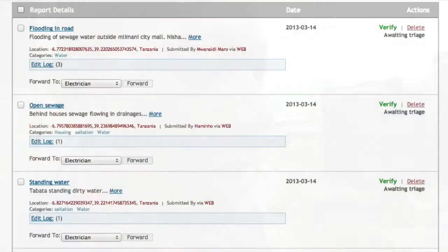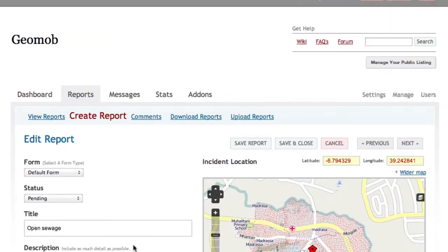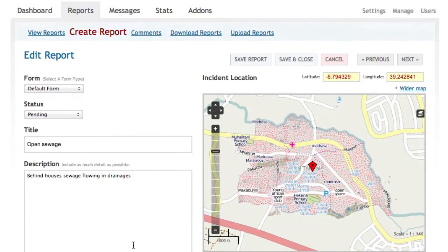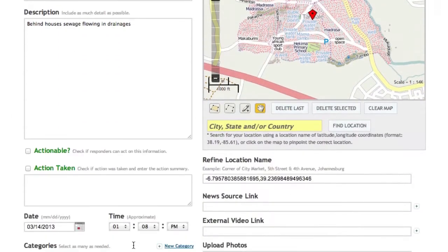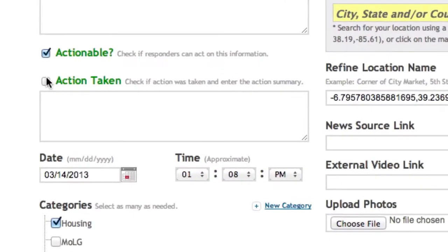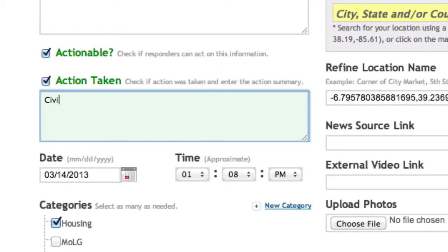A message will go to the government or organization, notifying them of the issue and its location. This creates a communication channel between citizens making reports and decision makers with the power to fix the problem.